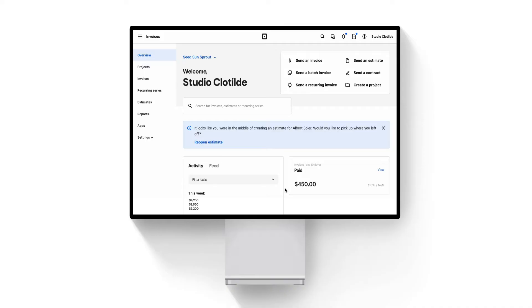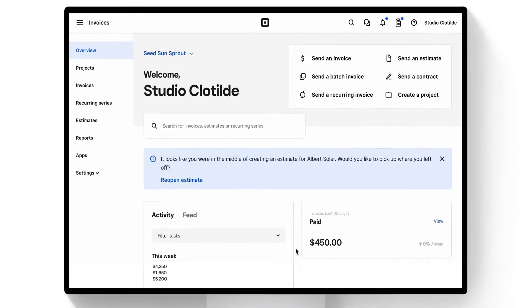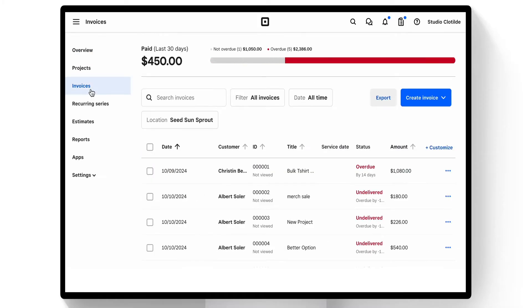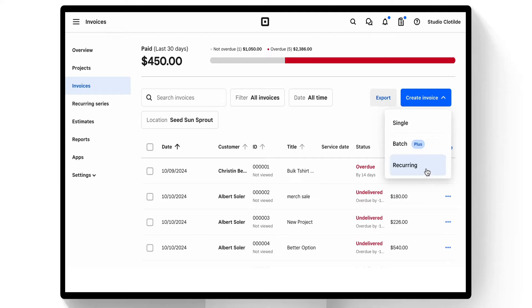Once we're signed into our web-based Square dashboard, we'll go directly into our invoicing function. To send one of those invoices, we see the options right here: a single, a batch, or a recurring one.